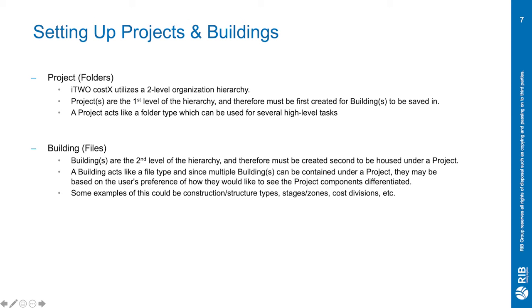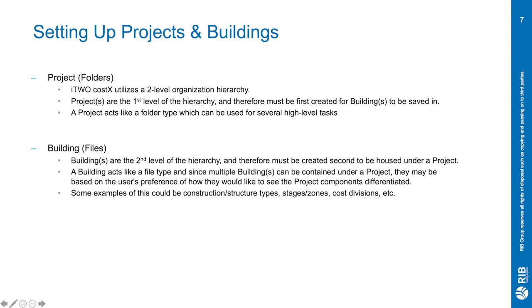Buildings on the other hand are the second level of the hierarchy and therefore must be created second to be housed under a project. A building acts much like a file type and since multiple buildings can be contained under a project they may be based on the user's preference on how they would like to see the project components differentiated. Some examples of this could be construction or structure types, stages and zones or cost divisions and many more.